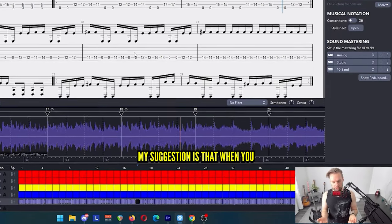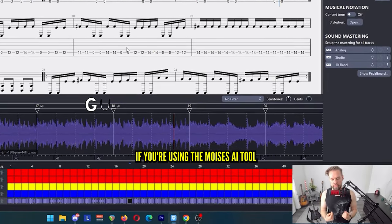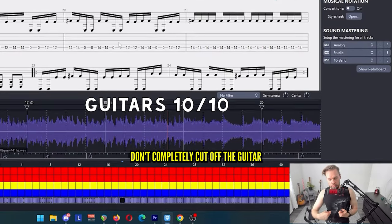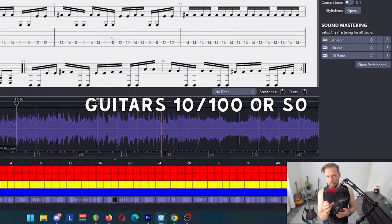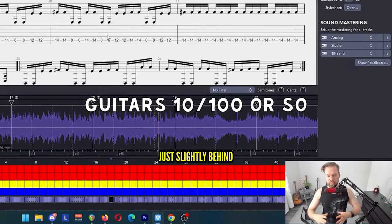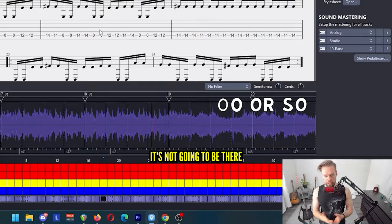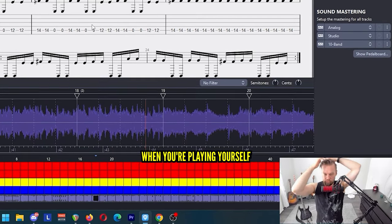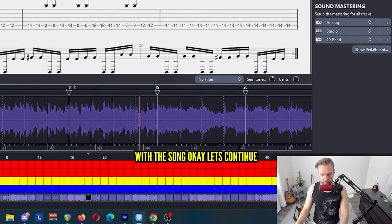It's not like you're doing the EQ cut yourself to try to do things perfectly. My suggestion is that when you're using the Moises AI tool, you don't completely cut off the guitars to zero. Put them like at 10 or so, or just slightly down. It's not going to be there when you're playing yourself with the song.